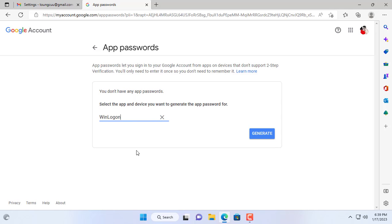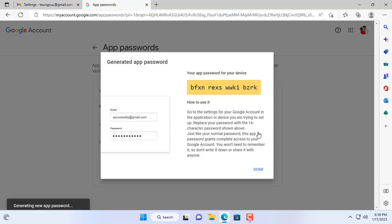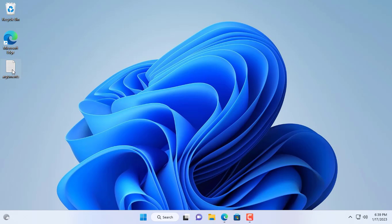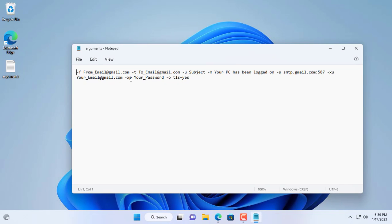I named the app Winlogon and created a password for it. And here is the generated password. Here is a code to use in the next part of the video.